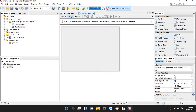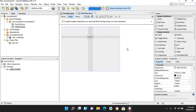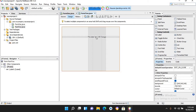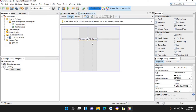Now I'll go to the second form, Form2, and here I will drag in a label. This label's text will change later. We will also add a button to this form.